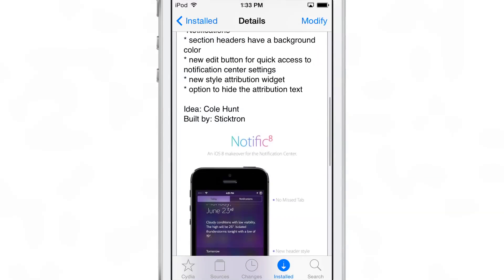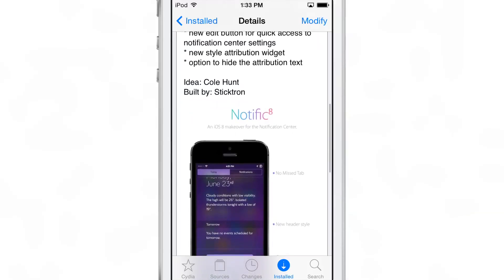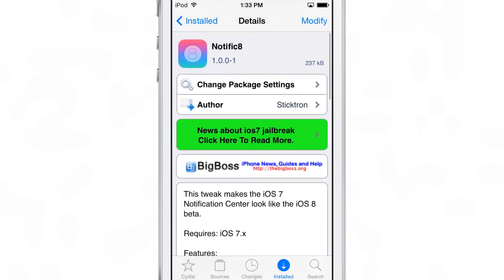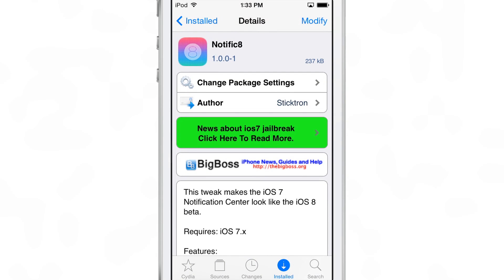This is just to show up to your friends and say, look, my device looks like iOS 8. But it doesn't really provide any real functionality. That being said, you can find it free of charge on Cydia's BigPulse repo.